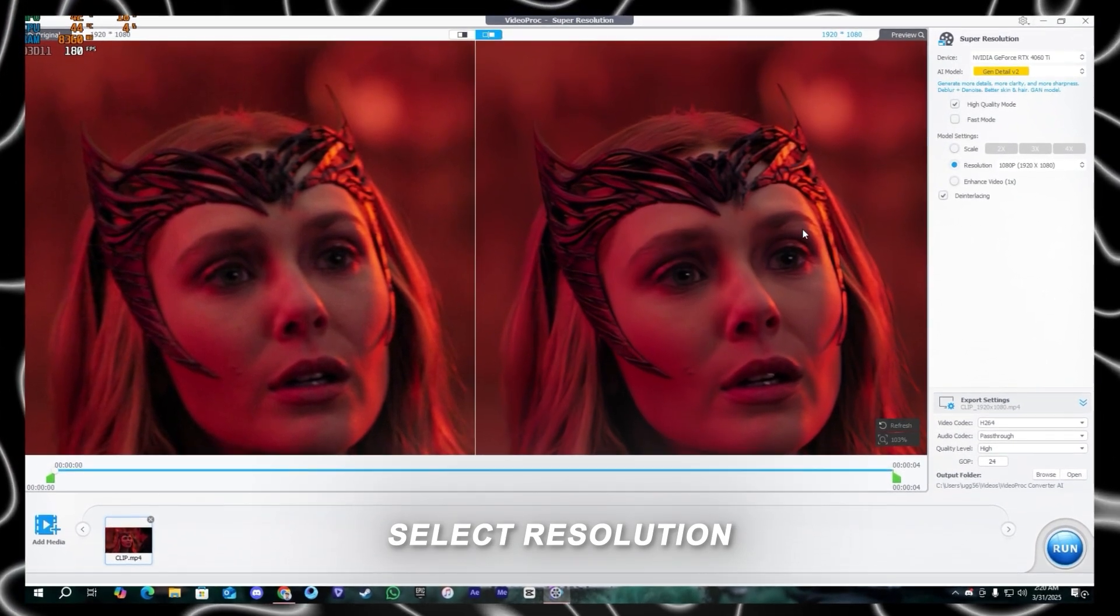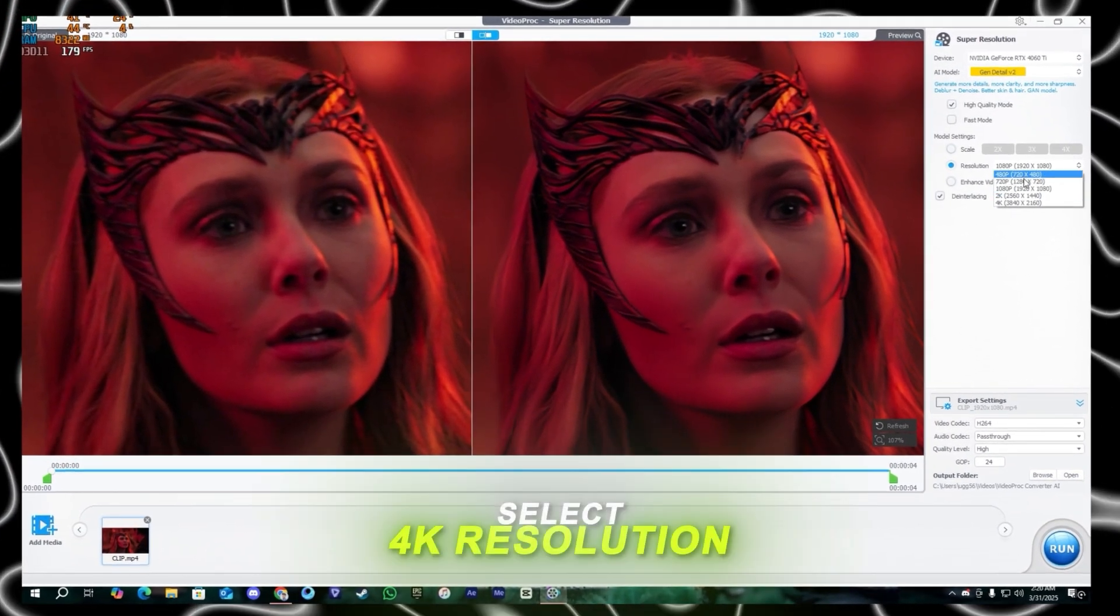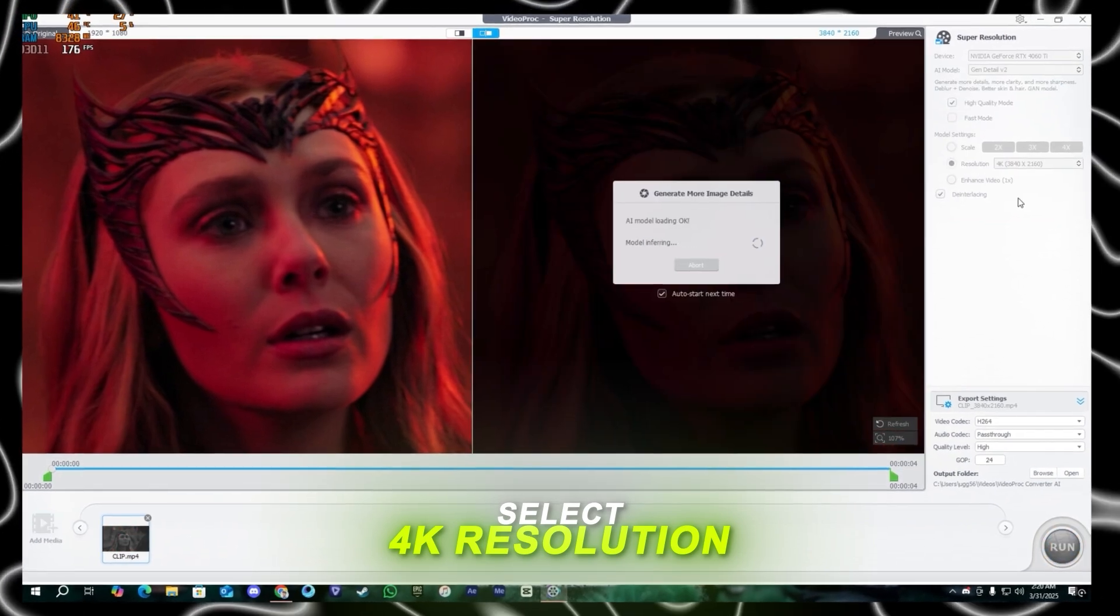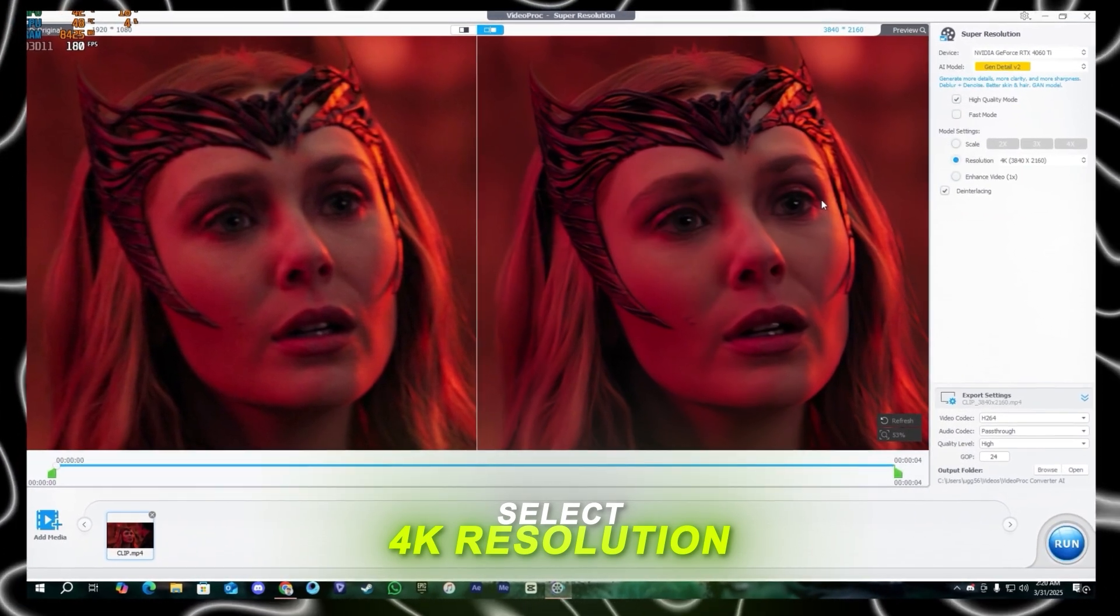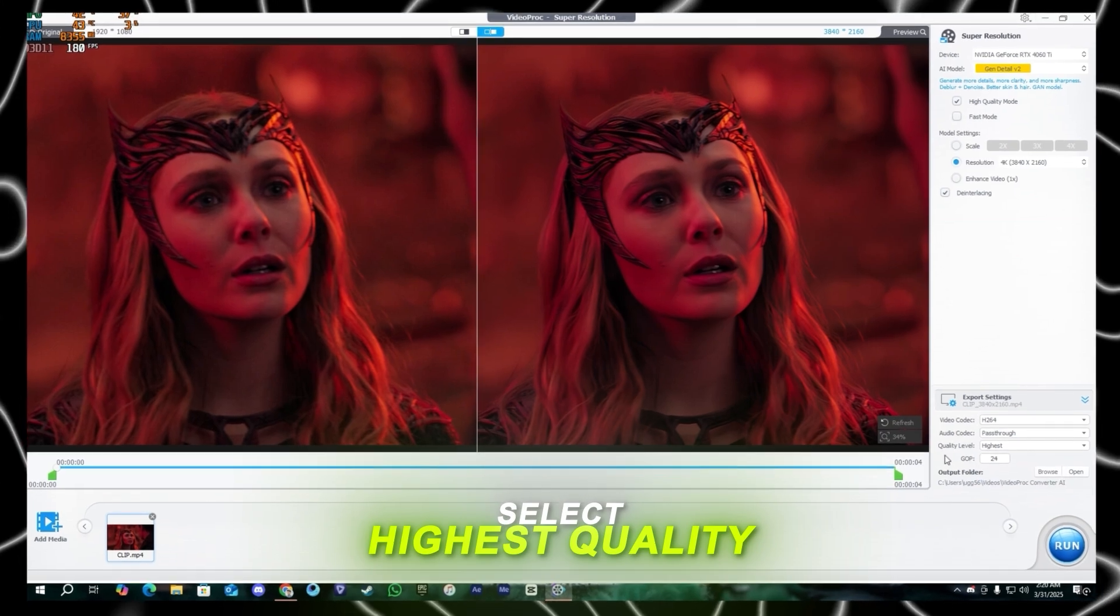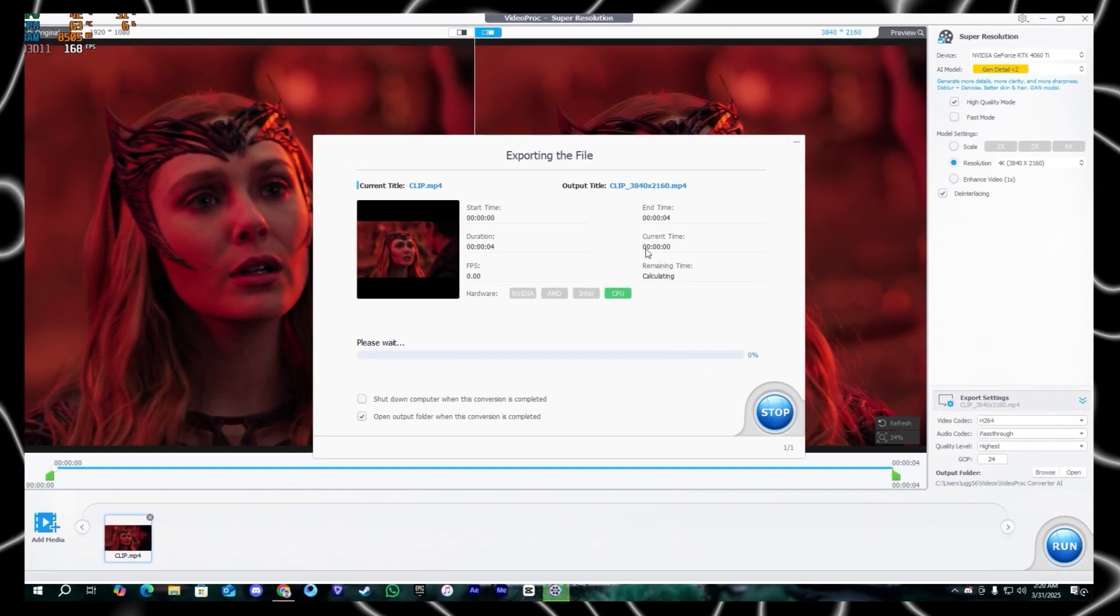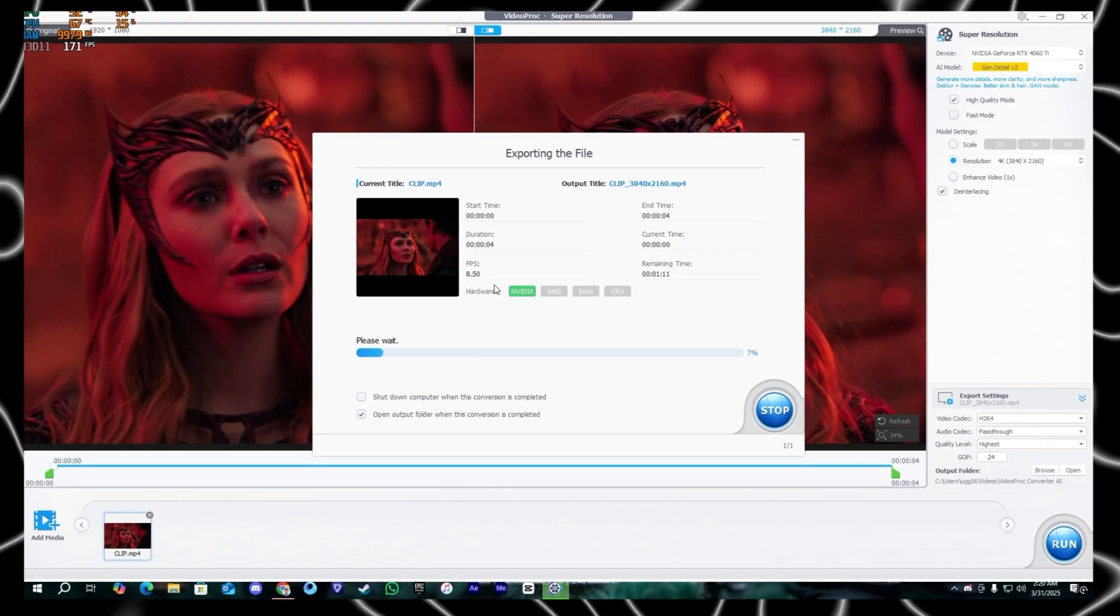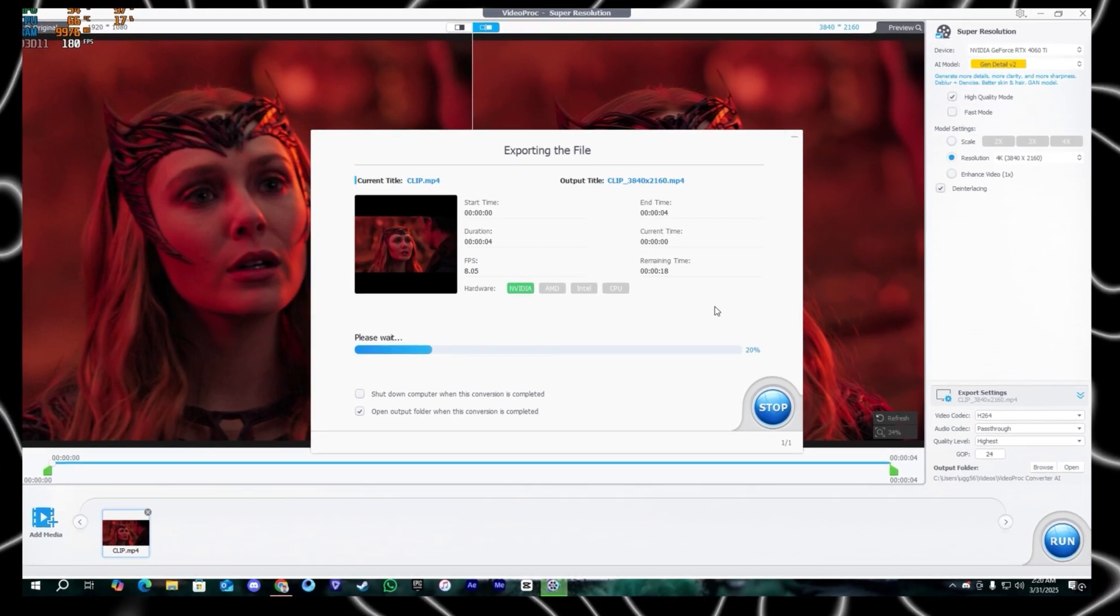After that select the resolution. In the resolution setting I'm going to select 4K, we want 4K quality. And after that you can see the quality is enhanced. Make sure to select the output highest and export it. It will detect your PC and export it as fast as possible.